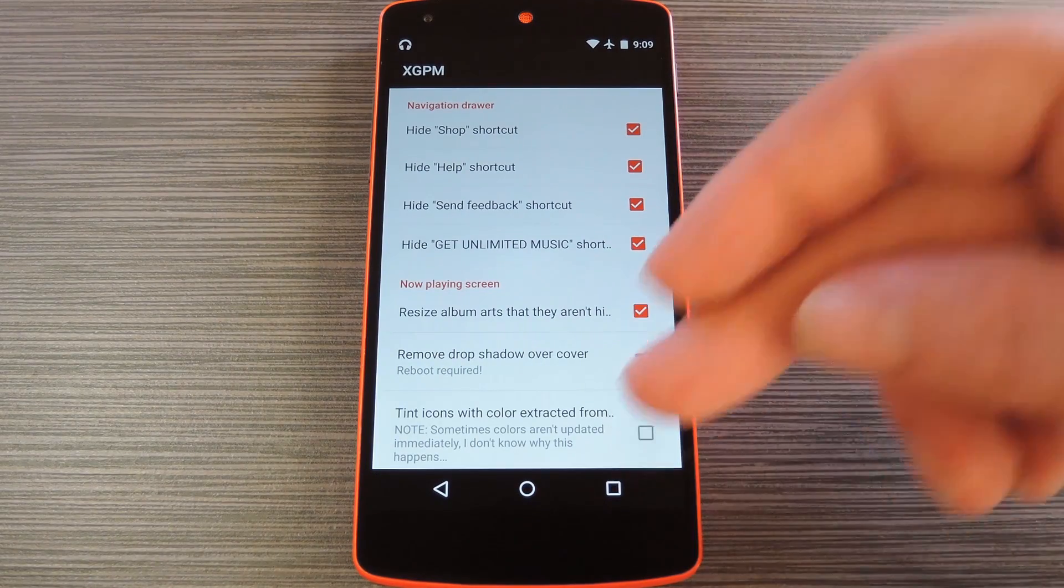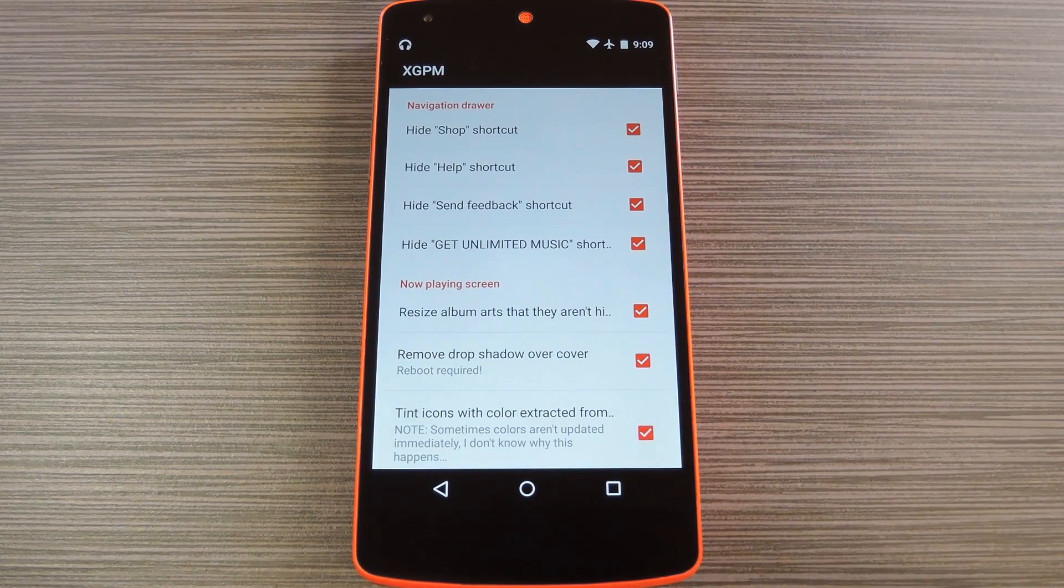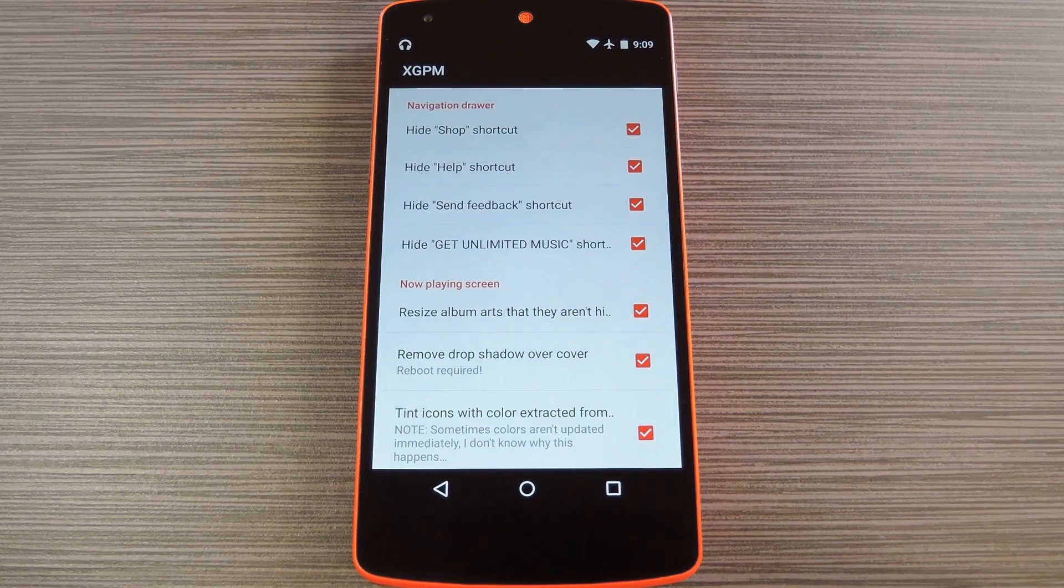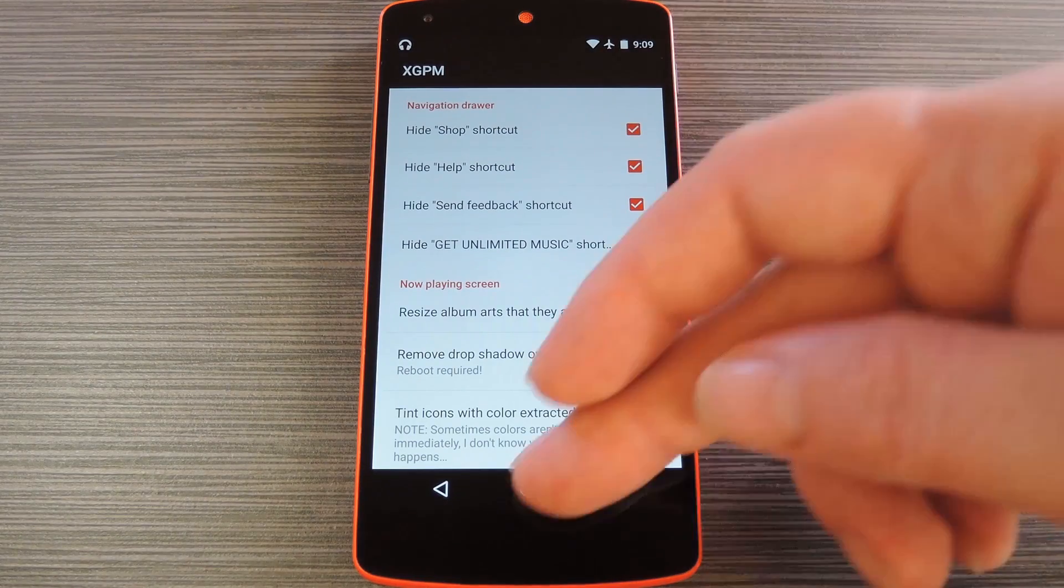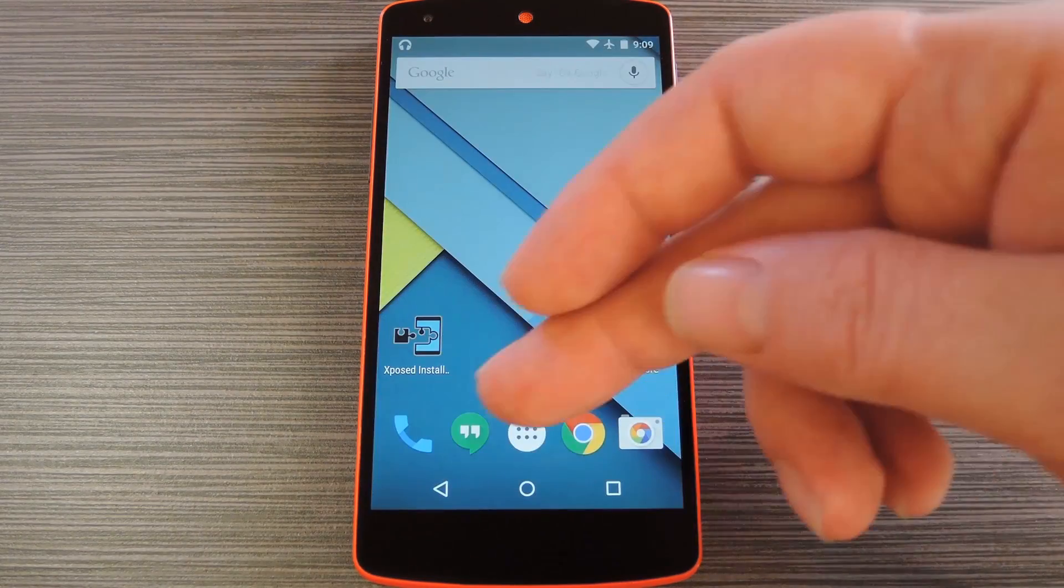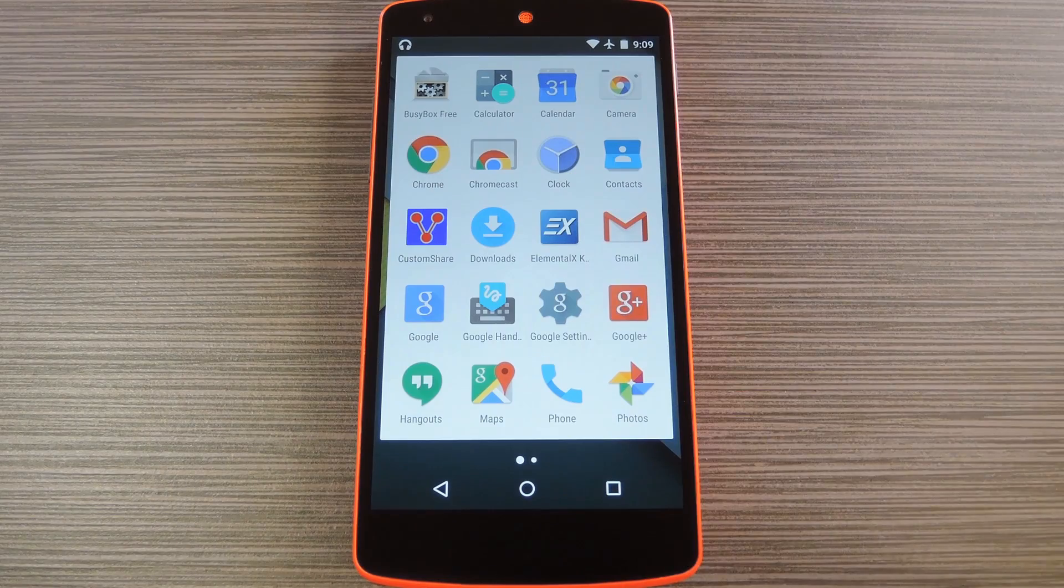Finally, you can enable the last option if you'd like the player controls to be color matched to the current album artwork, but the developer notes that sometimes the colors aren't updated immediately.